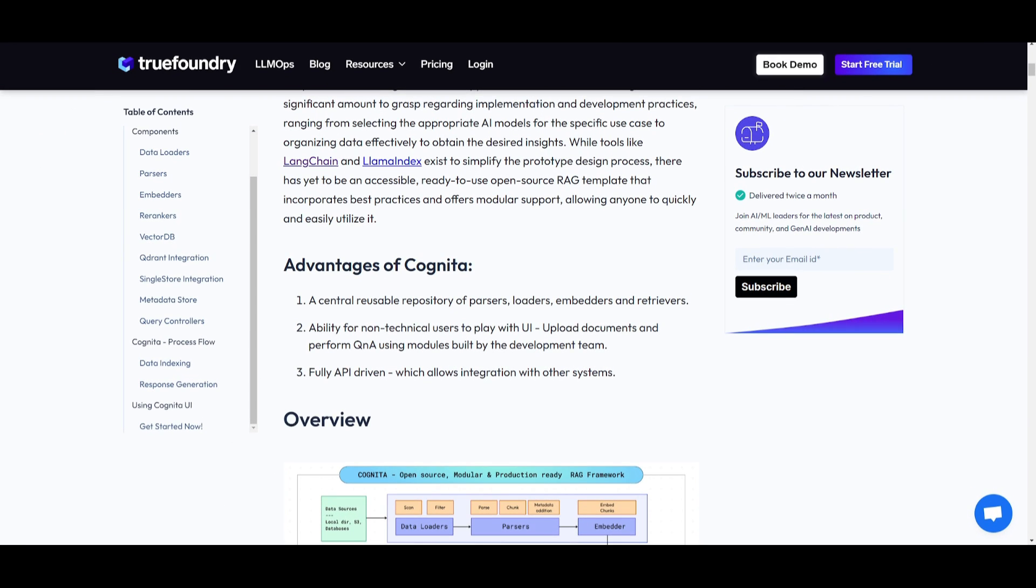Let's take a look at some of the advantages of Cognita. Firstly, we have a central reusable repository for parsers, loaders, embedders, and retrievers, which prompts reusability across all the projects that are deployed. Secondly, you have the ability for non-technical users with their easy UI.